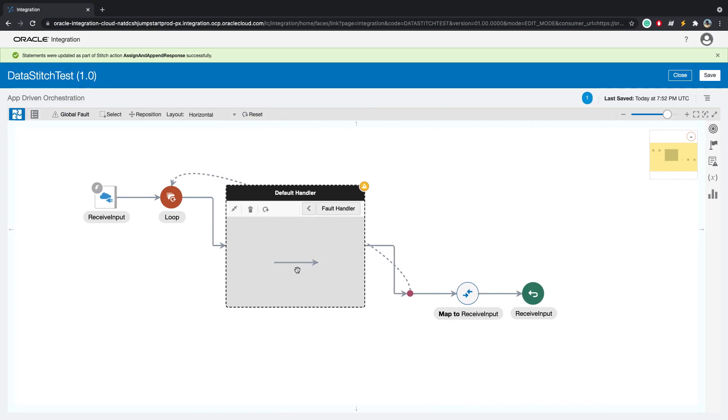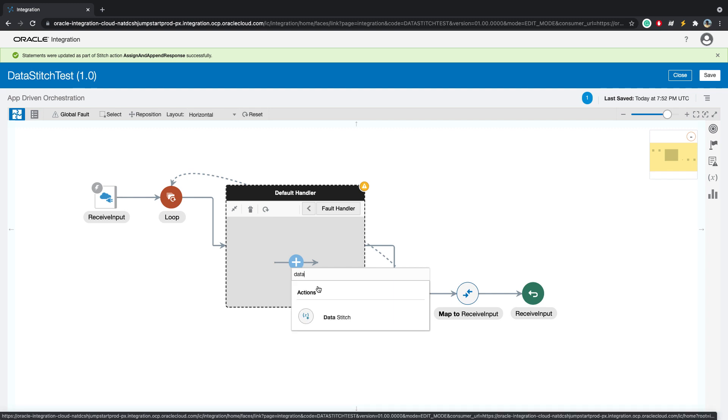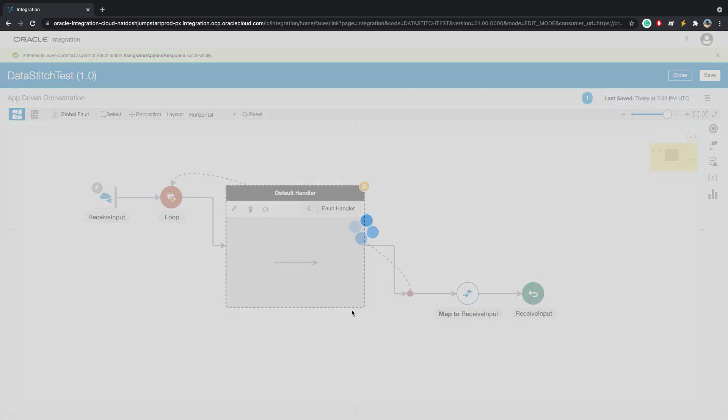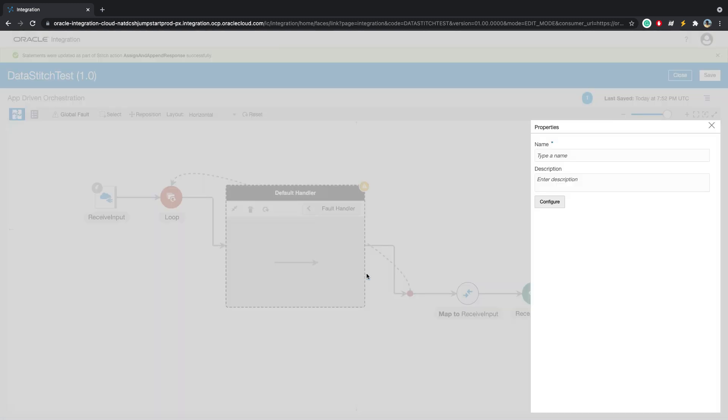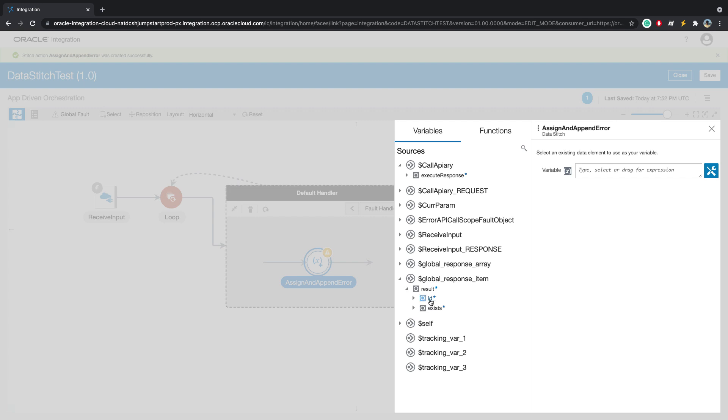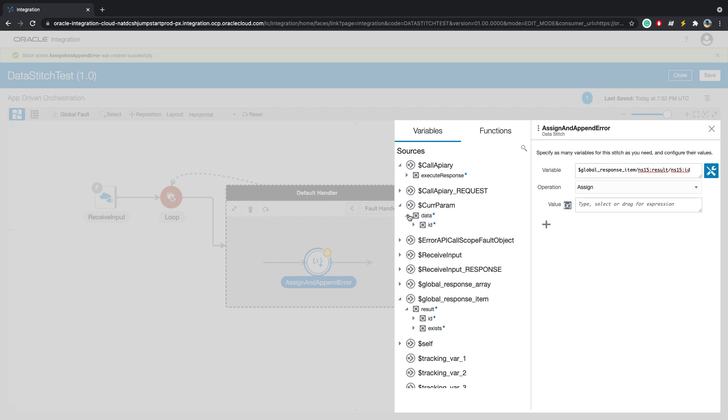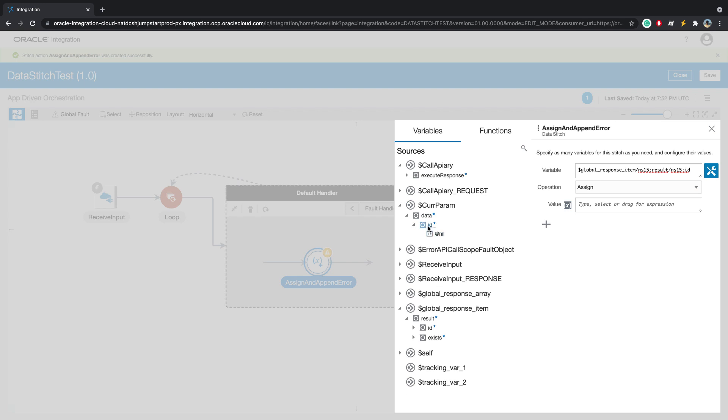Let's come back to our integration. Here we will add data stitch action. Similarly, we will open the response item, add ID. And here, instead of from the call API secure response, we will take the ID from the current parameter. This current is the current variable within this loop.